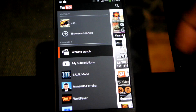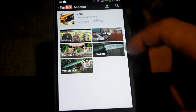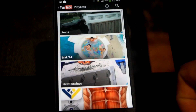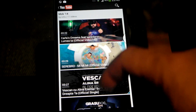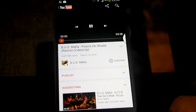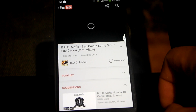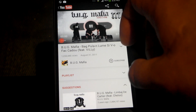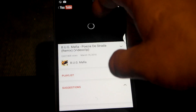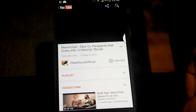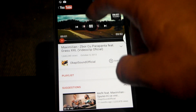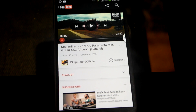We click on our name and this is the playlist. Thank you for watching.